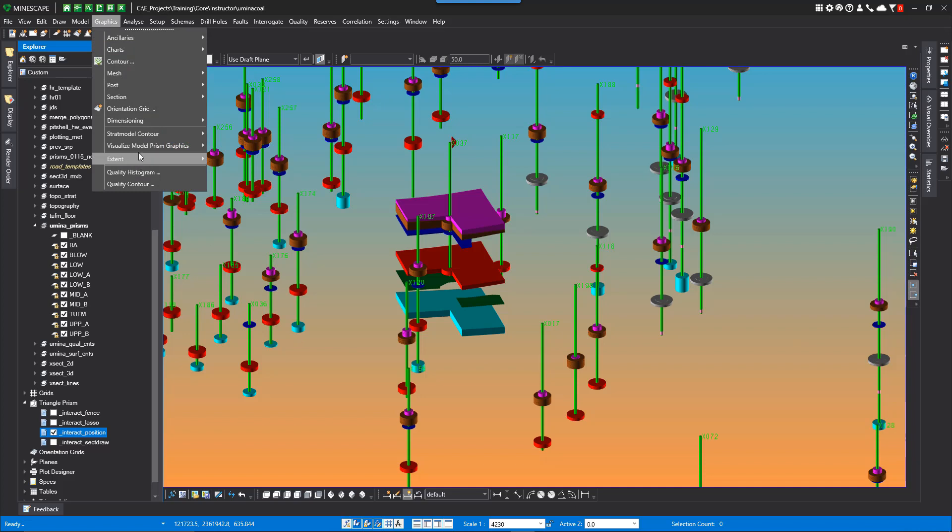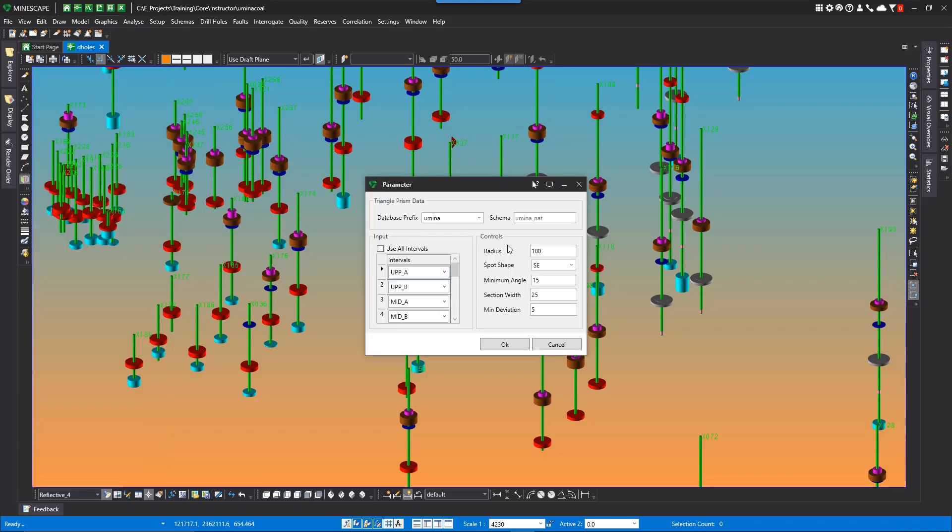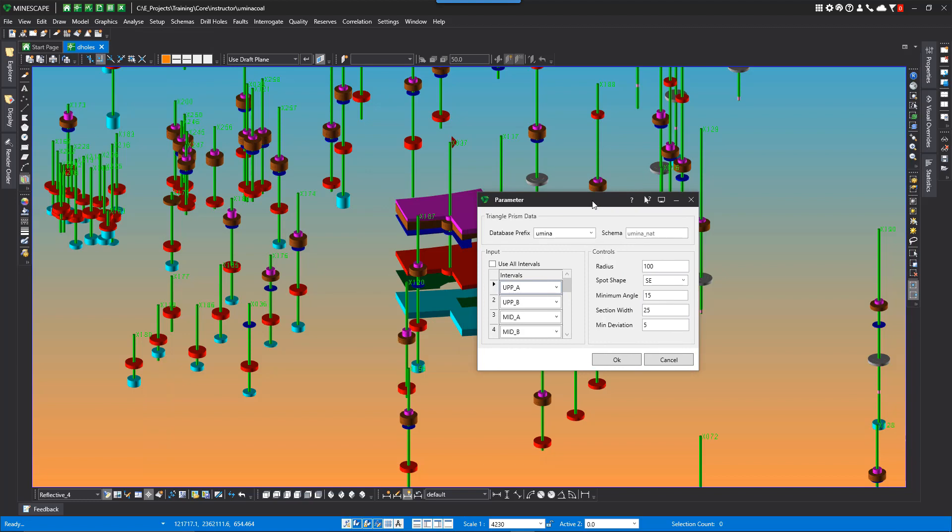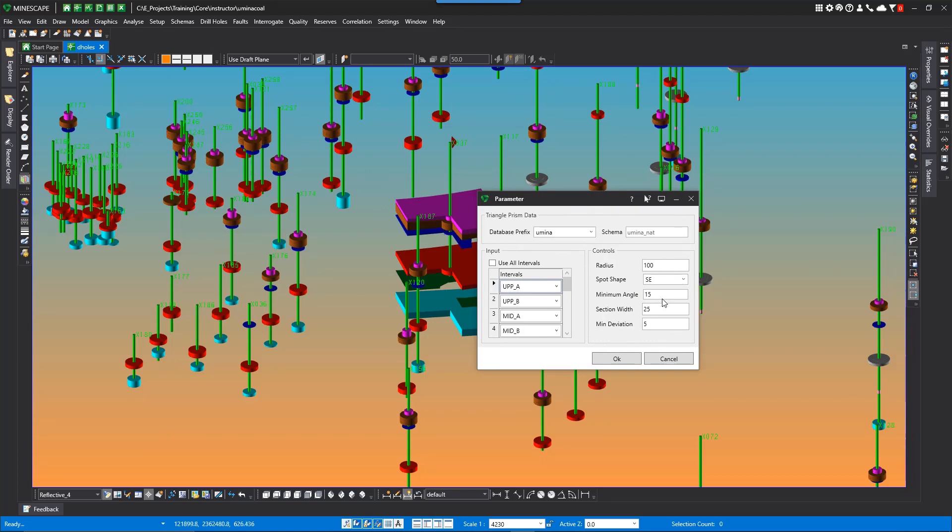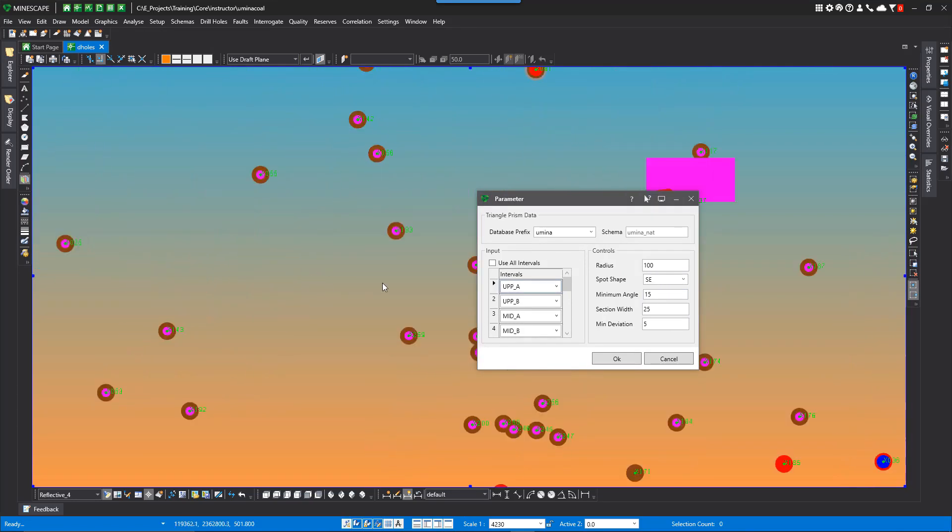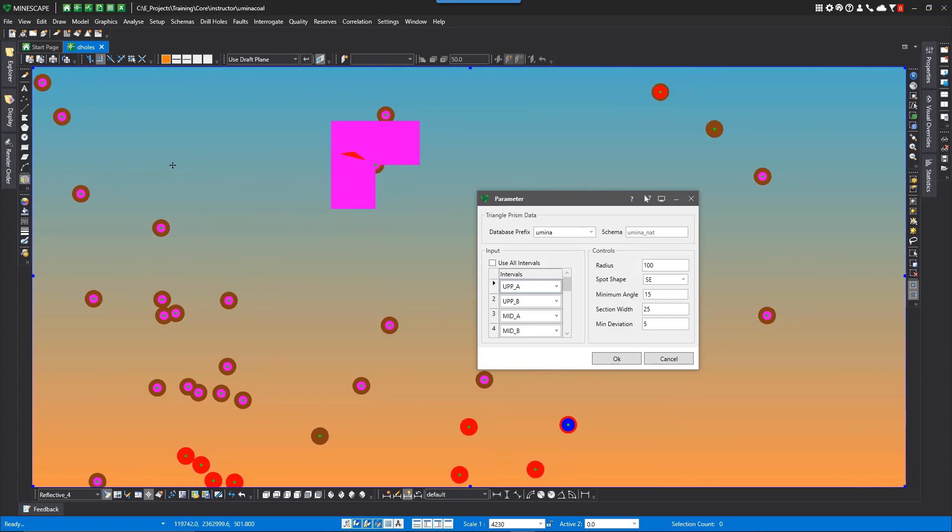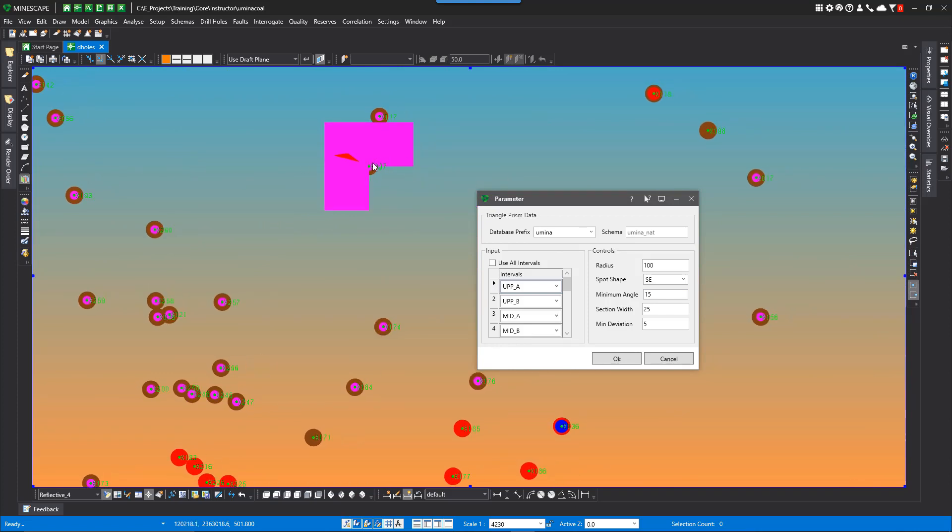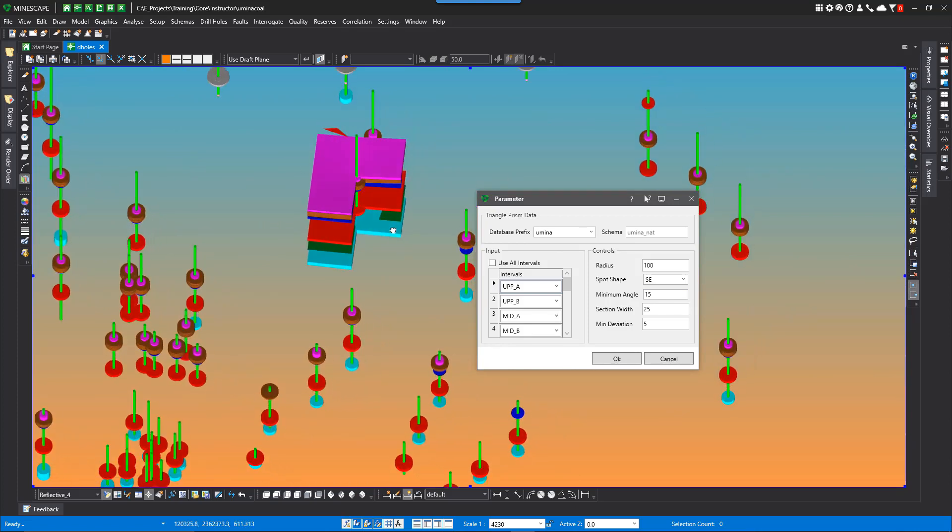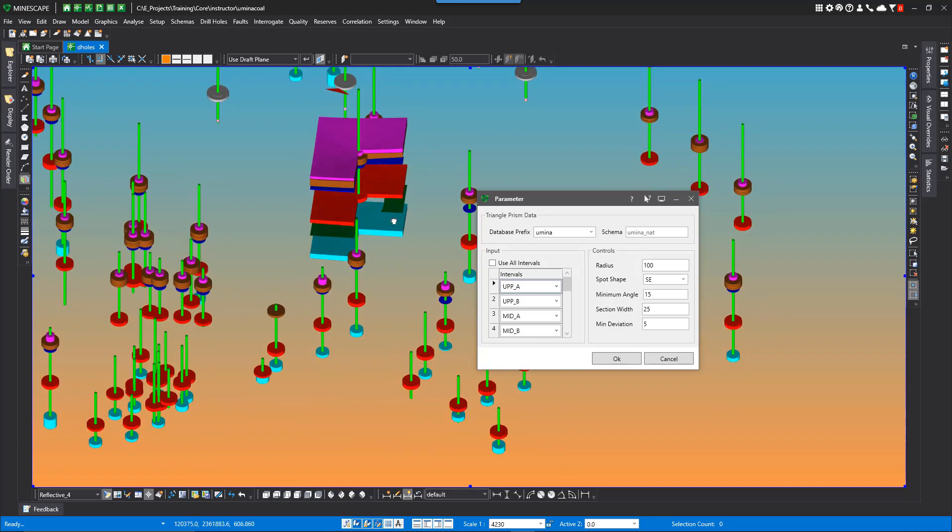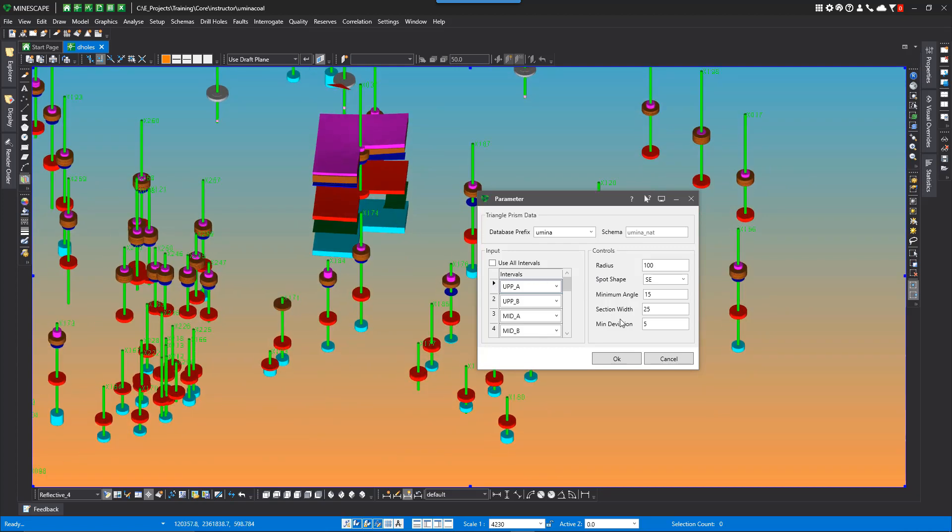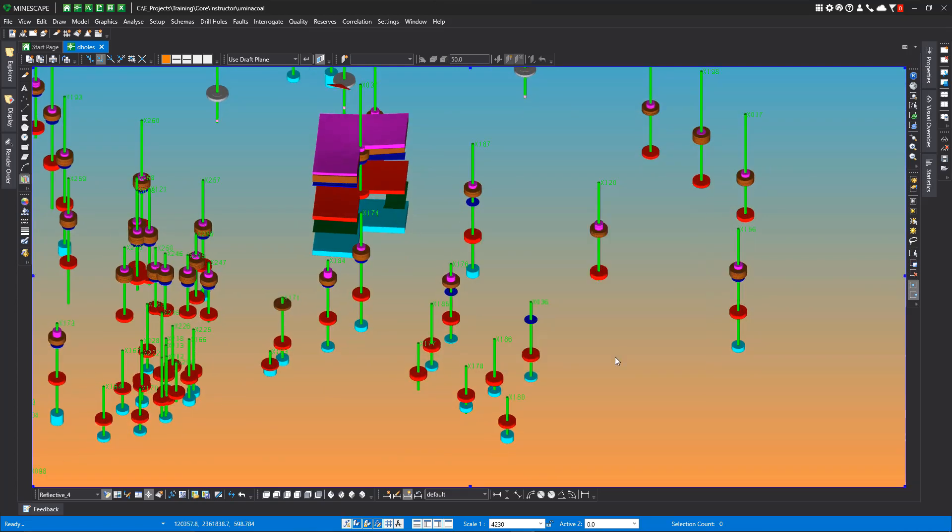You also have the options to adjust these parameters to meet your needs. So if we go to graphics, visualize, parameters, you can set these parameters. Like this one, I had it open up at the southeast. So if you notice here, that was opened up at the southeast. So you can adjust these however you would like to adjust the parameters.